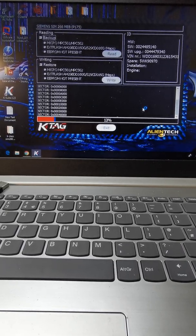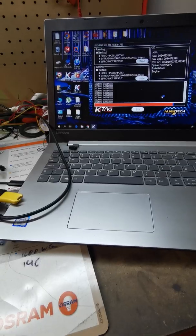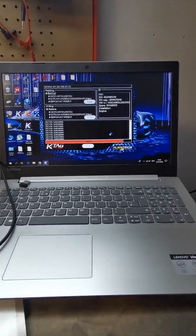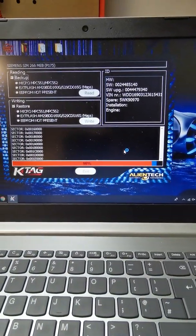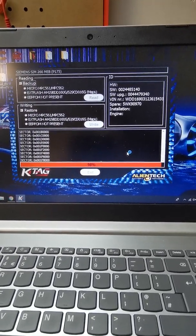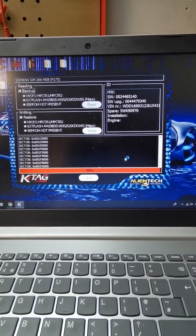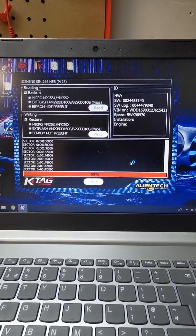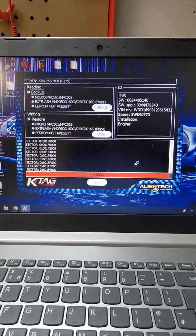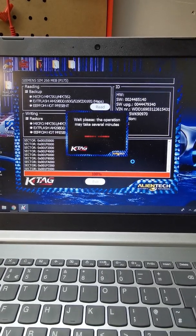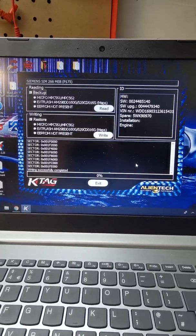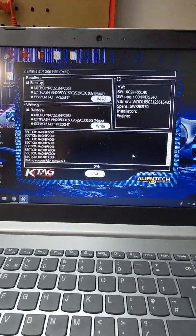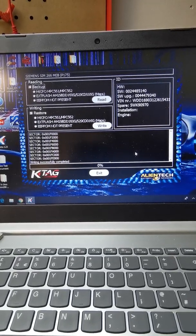We are back on the video. We have 90% left to write in the file. That should be it. This should be fully cloned and should just plug in the car and start. You see now 99%. Write successfully complete. You can stop video now again and then we go in the car, plug in the ACU.